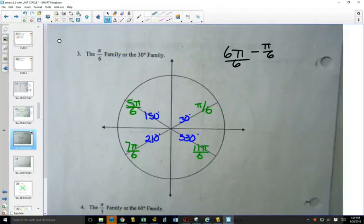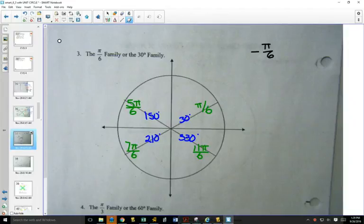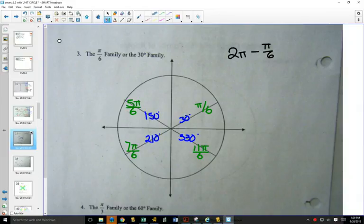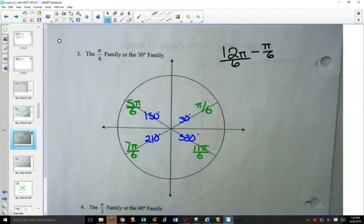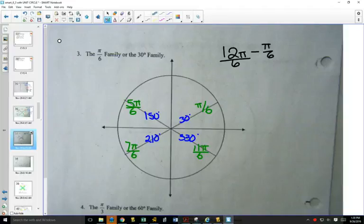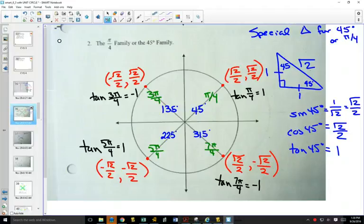In quadrant 3 you get one more, giving 7 pi over 6. In quadrant 4 you'd have 2 pi minus pi over 6, and 2 pi is 12 pi over 6, so that's 11 pi over 6. A helpful pattern: quadrant 2 is 1 less than the denominator, quadrant 3 is 1 more than pi, and quadrant 4 is 1 less than double. Notice that works for the previous family too: 3 pi over 4, 5 pi over 4, 7 pi over 4.